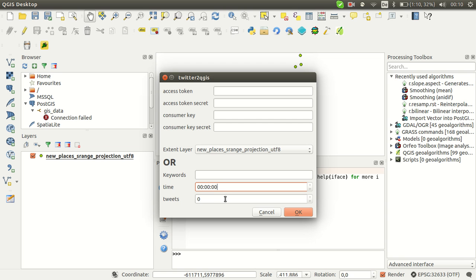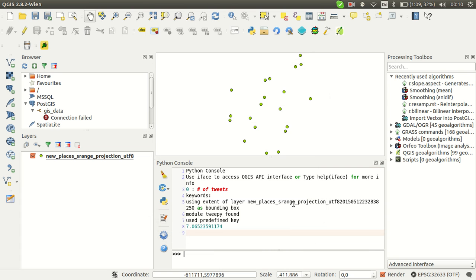You can limit the time to collect the data or you can limit the number of tweets you would like to have. Well, I haven't combined every input at the moment, so I just press on OK and it's now fetching all the data.